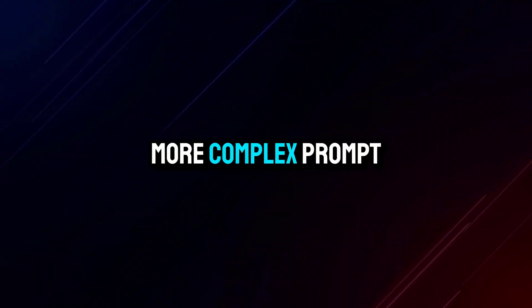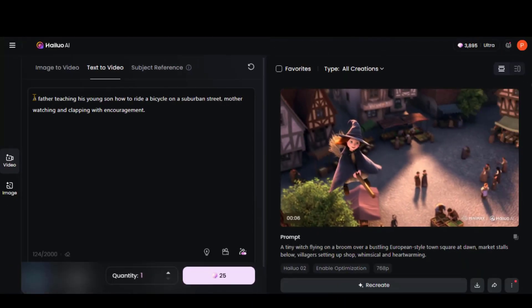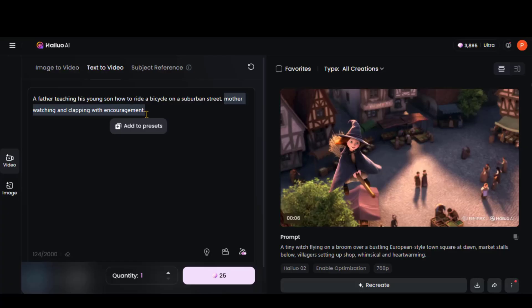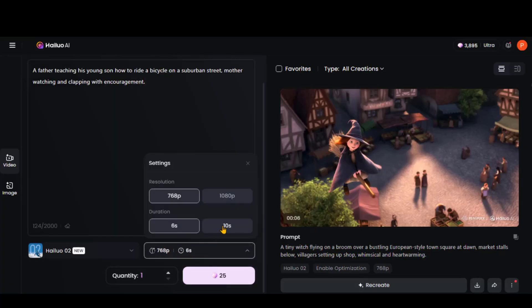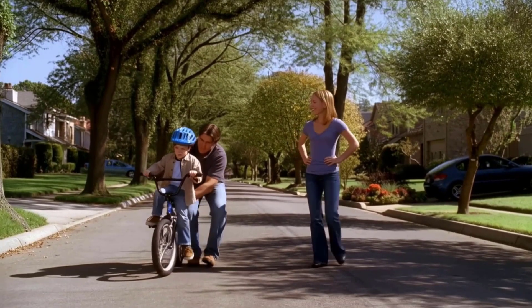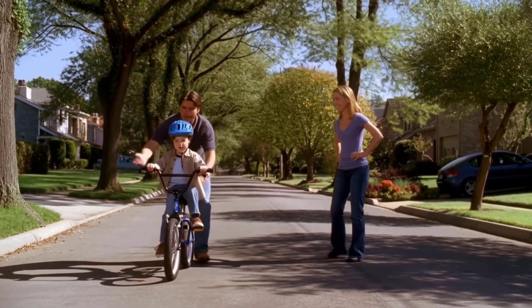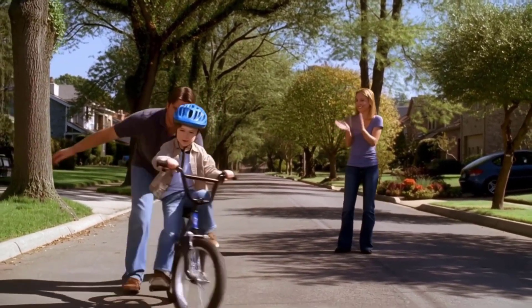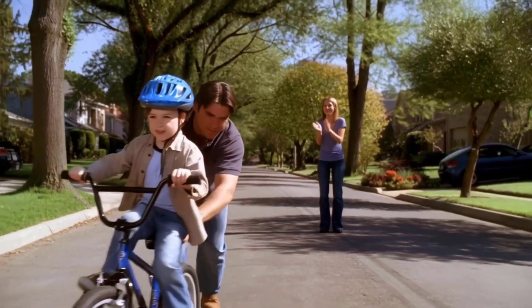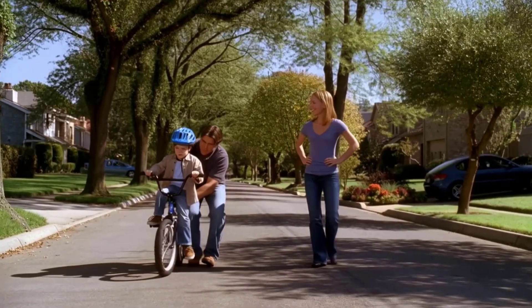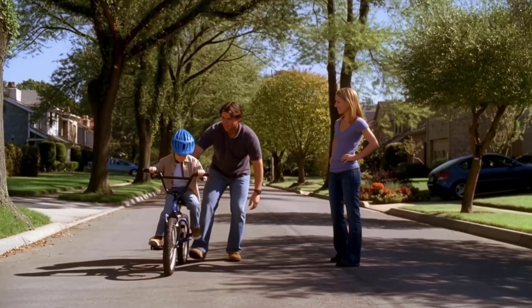Before we compare with VEO3, let's test one more complex prompt: a father teaching his young son how to ride a bicycle on a suburban street, mother watching and clapping with encouragement. I will set the video duration to 10 seconds and click the Create button. And here it is — a beautiful, realistic scene. Everything looks on point.